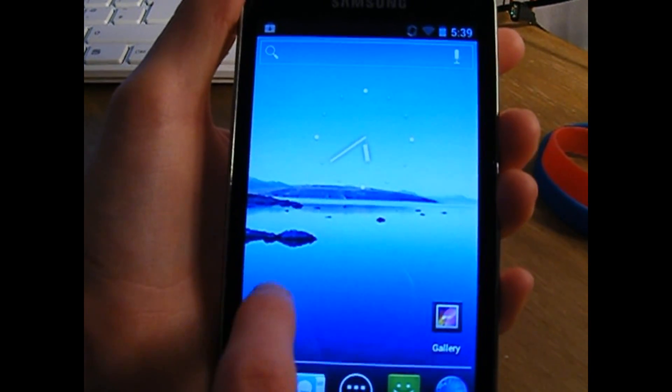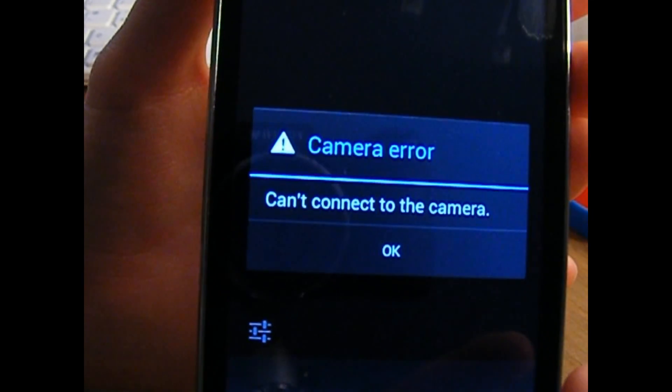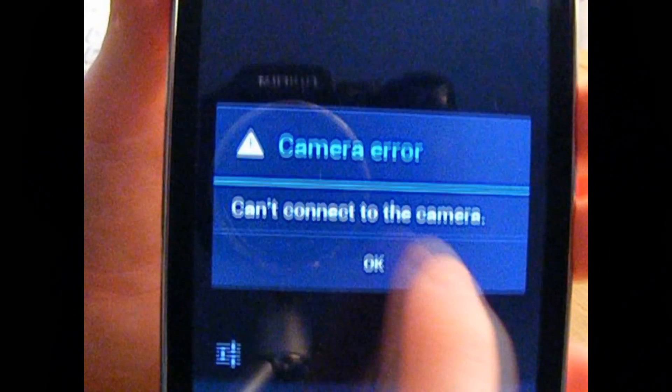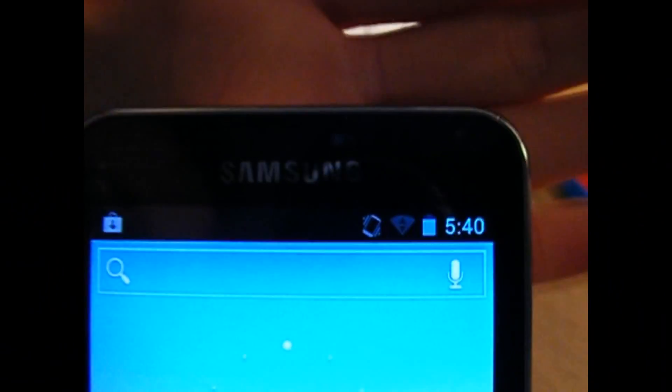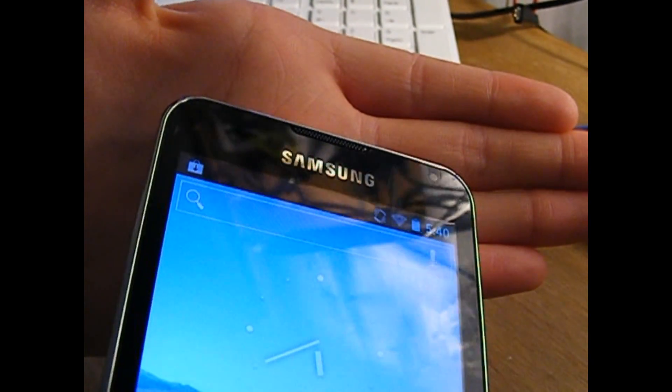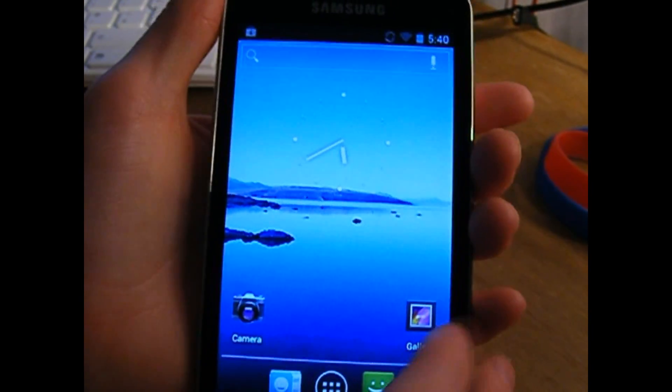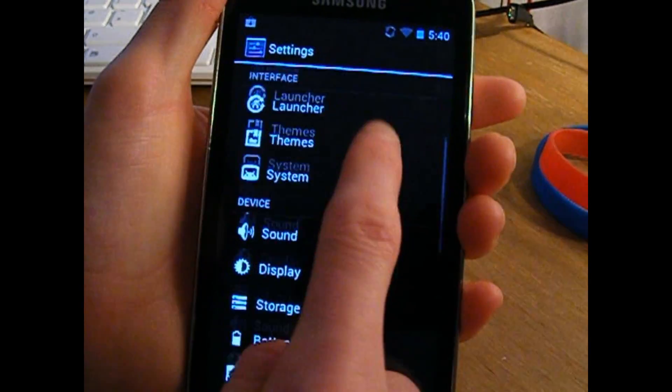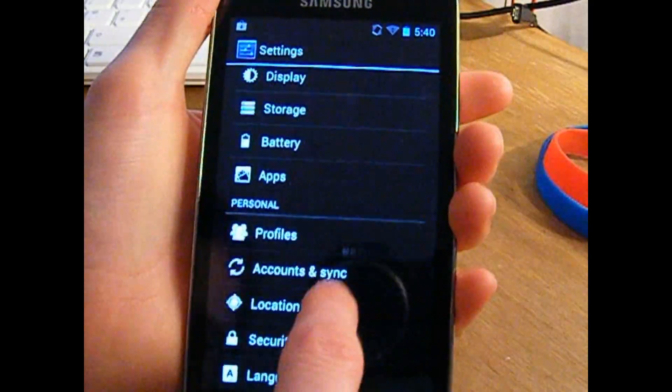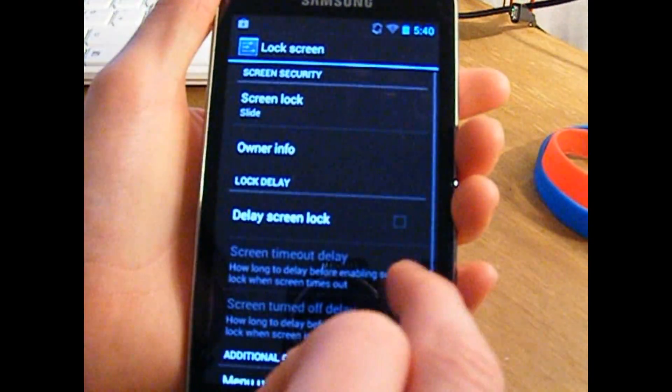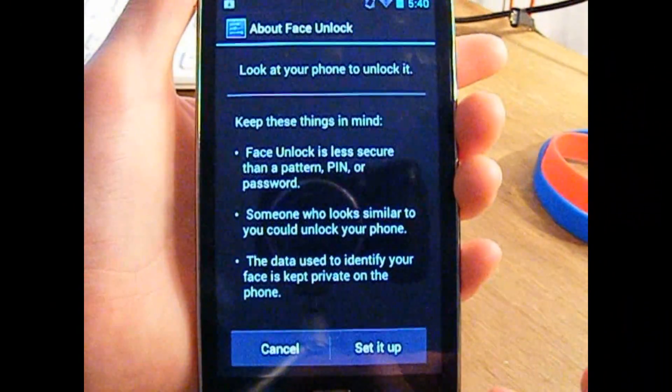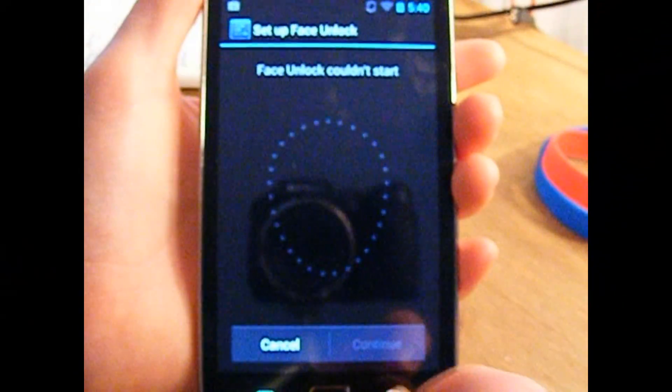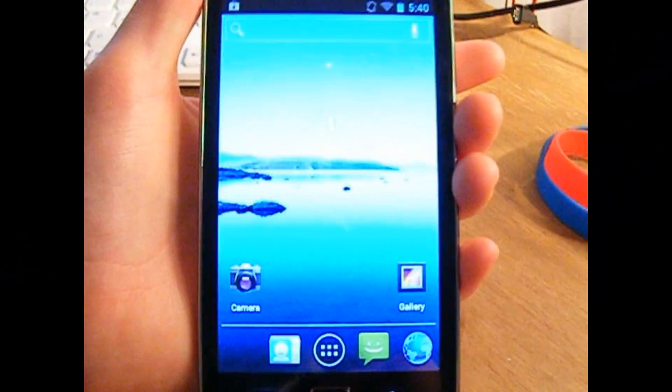So what are the problems? The problems are the camera. As you can see, the camera doesn't work at all, which means that even with the front-facing camera up there in the corner, the face unlock will not work. Face unlock setting is in there, but face unlock couldn't start because the camera is totally broken.